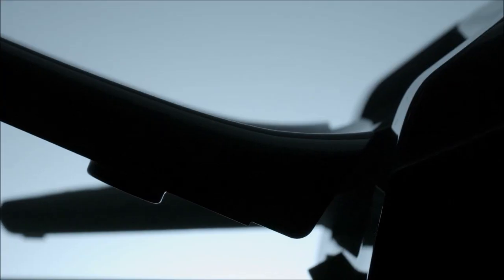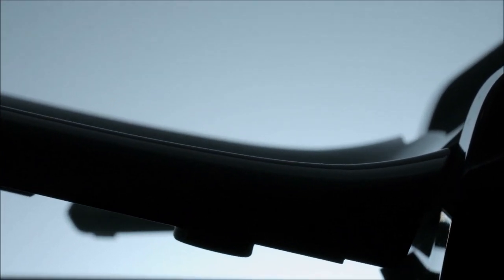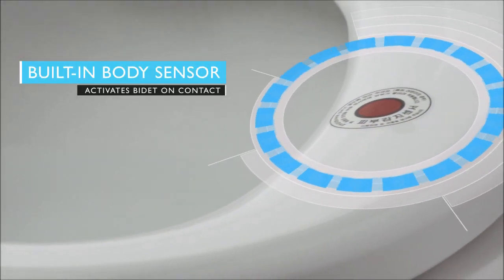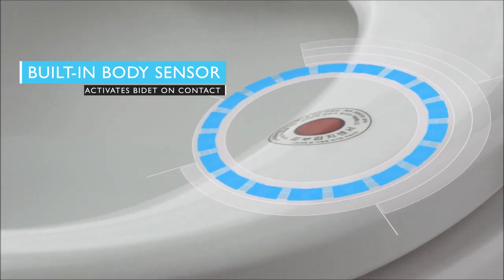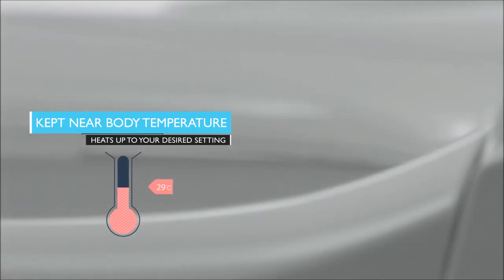Feel the difference from the moment you sit down with a seat that stays warm and enjoy a relaxing experience.